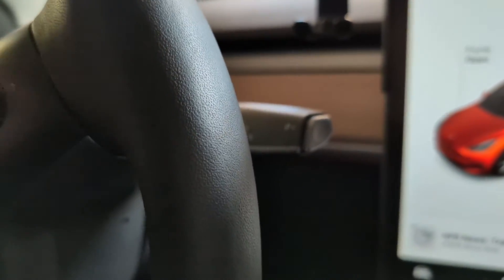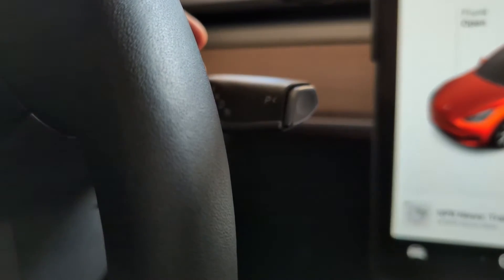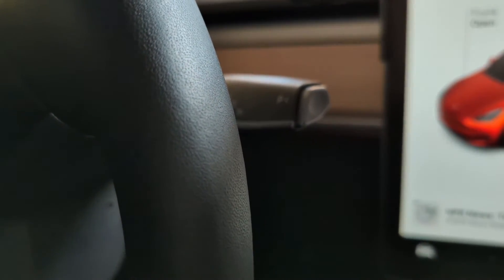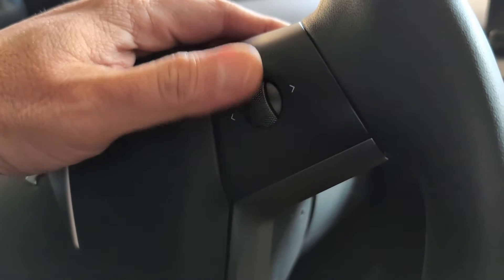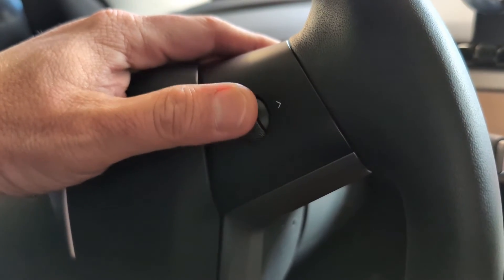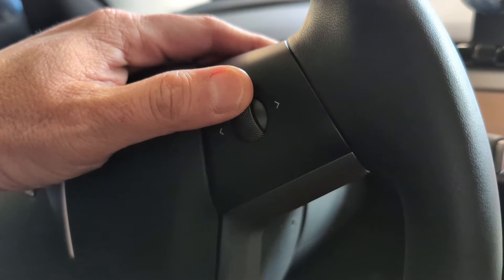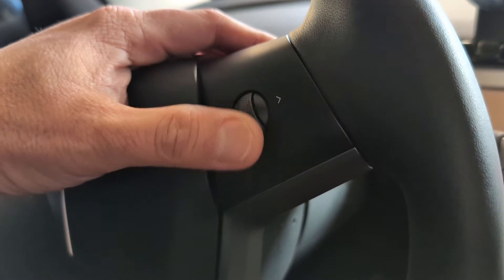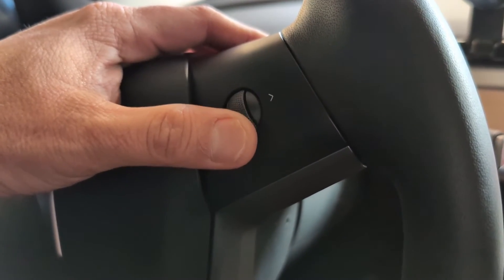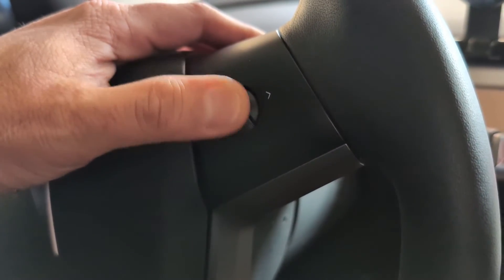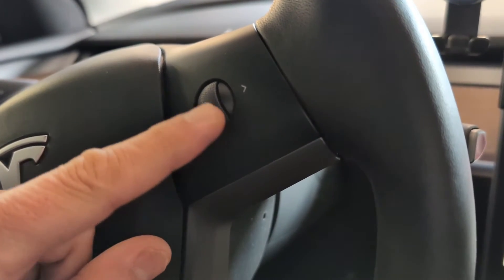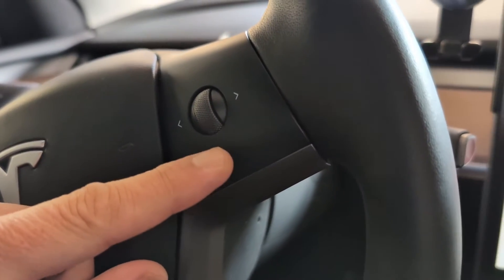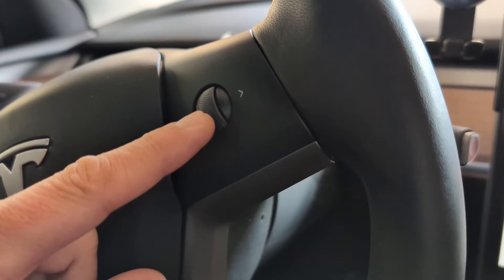Anyways, once the cruise control or traffic aware cruise control is activated, you can use this scroll wheel. If you scroll up, the speed will go up. If you scroll down, the control speed will go down. So faster, slower, faster, slower. That's it. That's what the scrolling functions are all about.